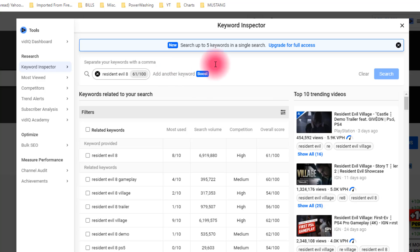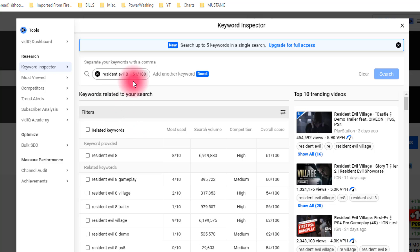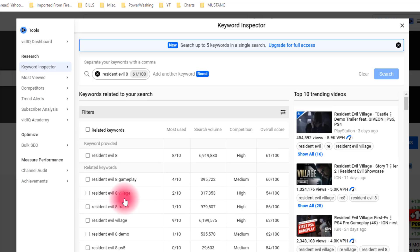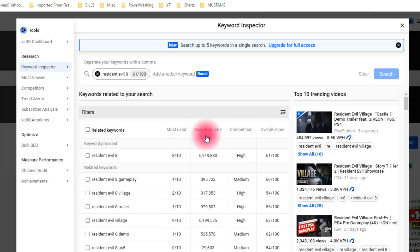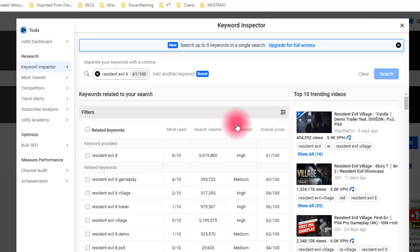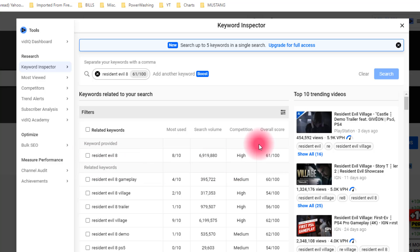We're going to see what we get. What this keyword tool is doing is taking my keyword — my key phrase, Resident Evil — and analyzing it. It's looking at all related key phrases and key terms and giving me these statistics. What I want to look at across the top is search volume. Wow, that's great — 6.9 million searches for Resident Evil 8 in the past 30 days. But the problem is competition is high, so there's a lot of people posting content just for Resident Evil 8.